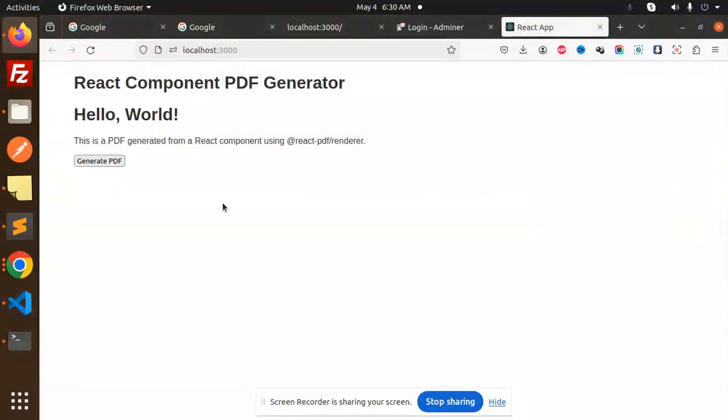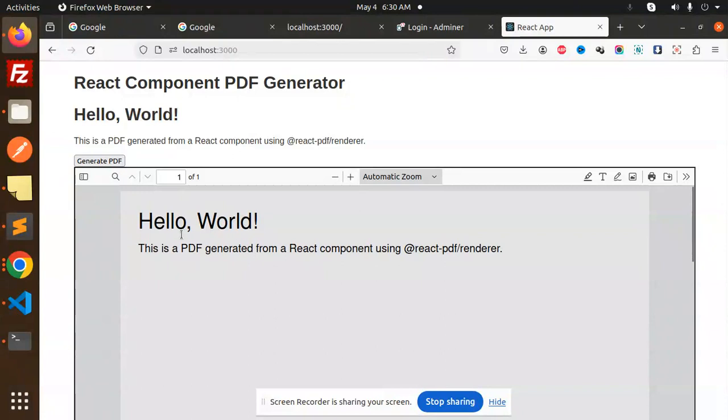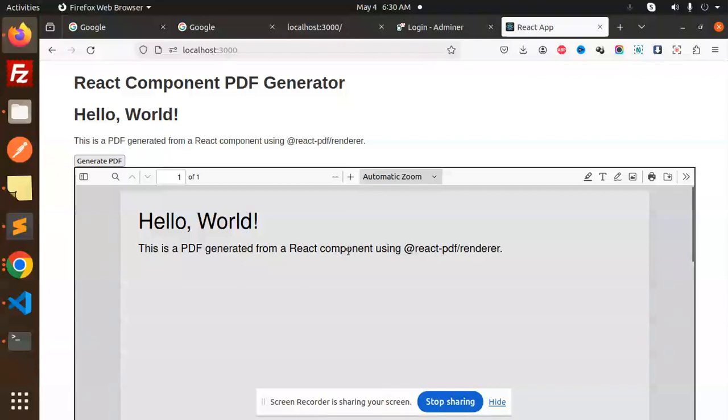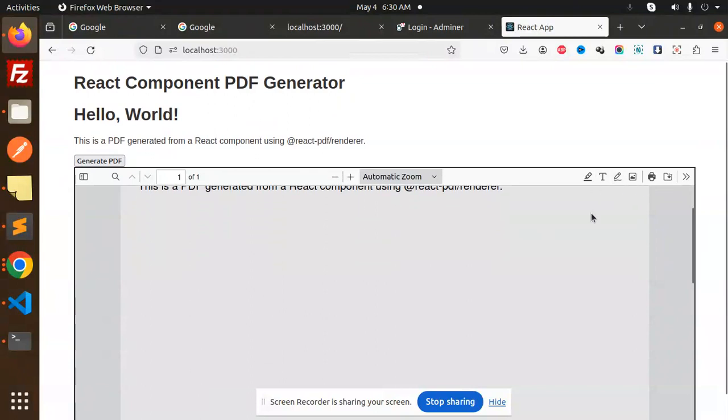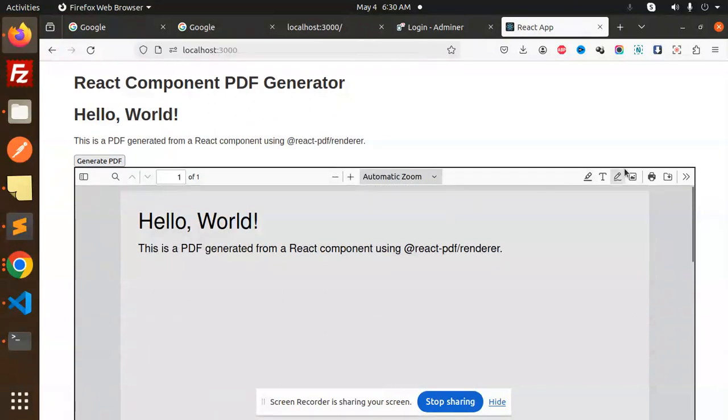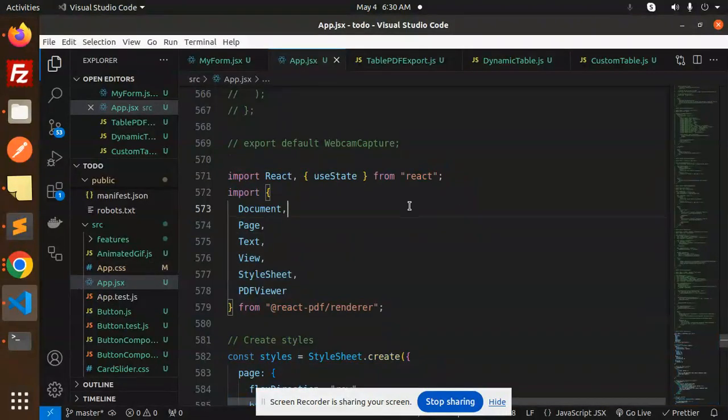Now we're going to generate the PDF. Here you can see 'Hello World' - this is the PDF generated from React using the react-pdf/renderer. This is downloadable form, you can download wherever you want. Let's have a look at how we've done this.